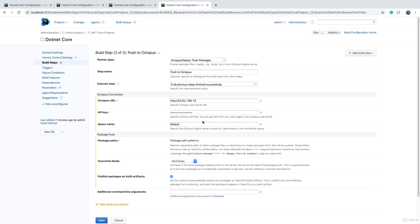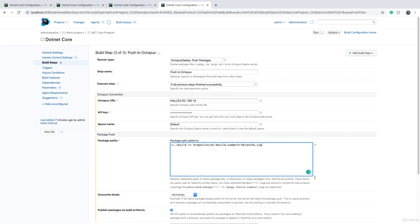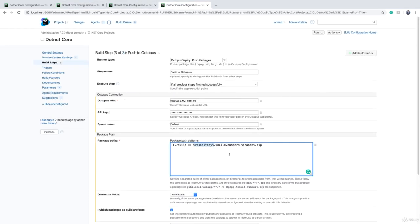We said that our package name is always just the repository name, so you just need to put that. And then the package version is build number and the branch.